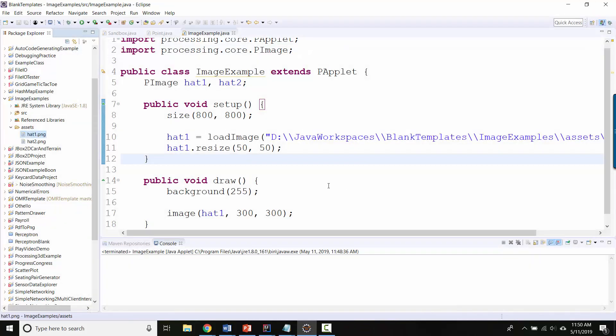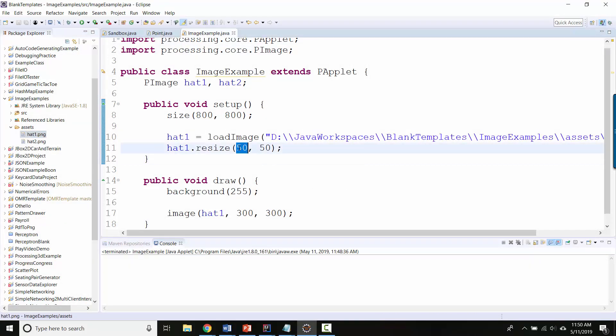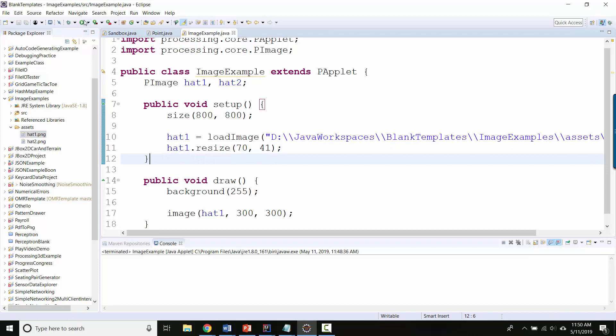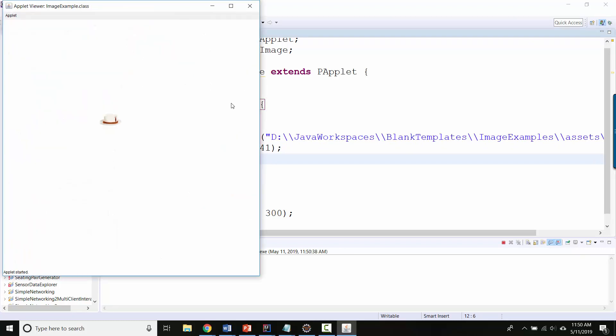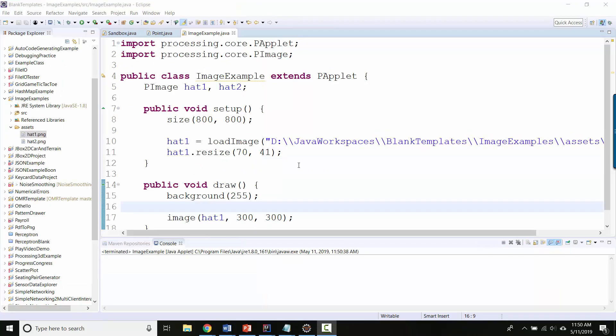So let's rescale it to 70 by 41. Let's close this. So here's 70, here's 41. And now the hat is smaller, but hasn't been squooshed.